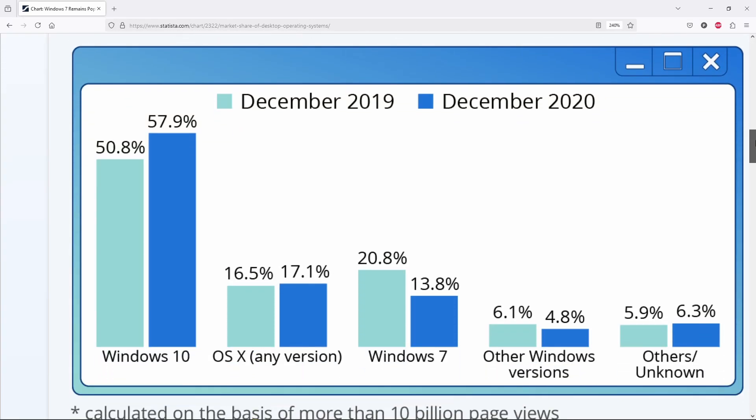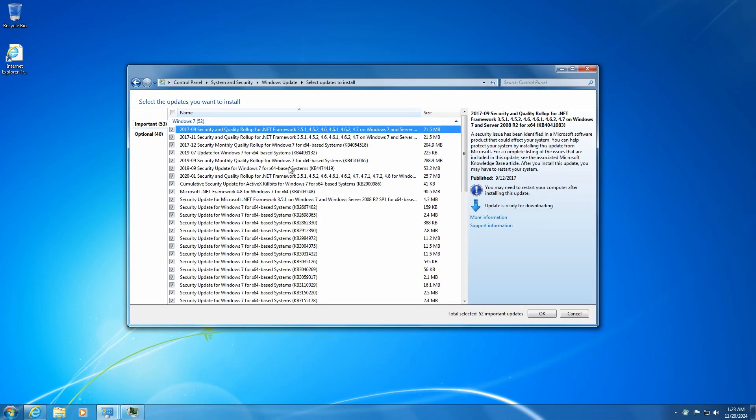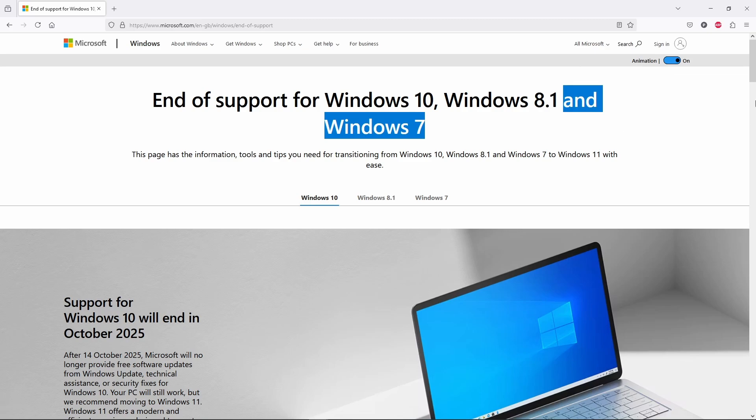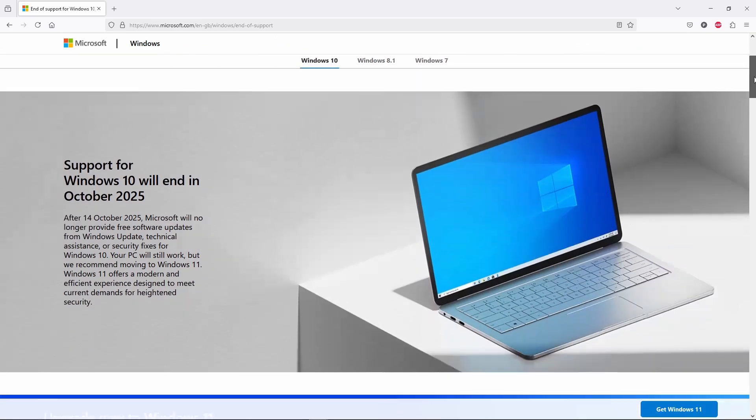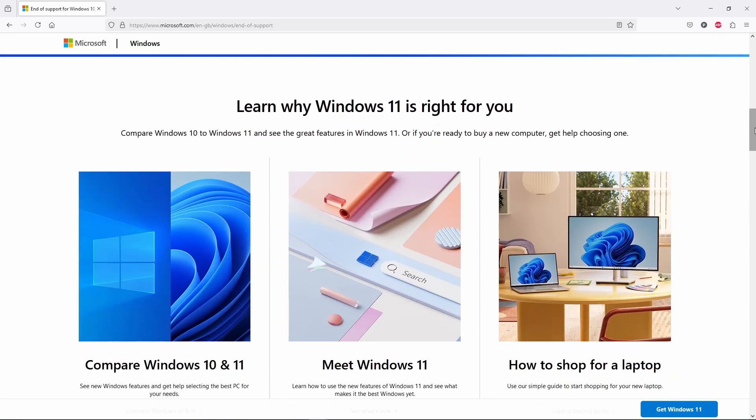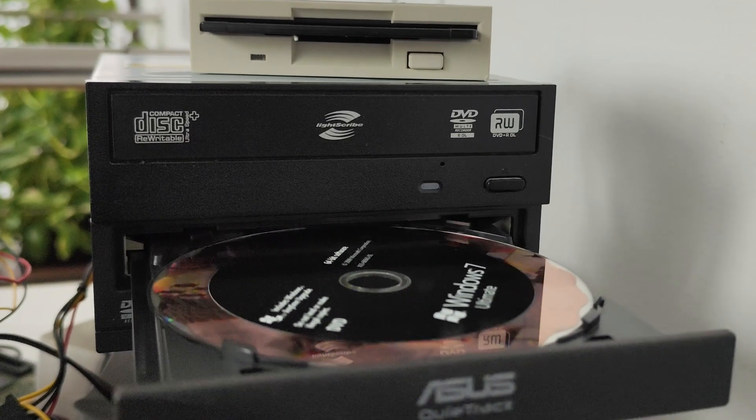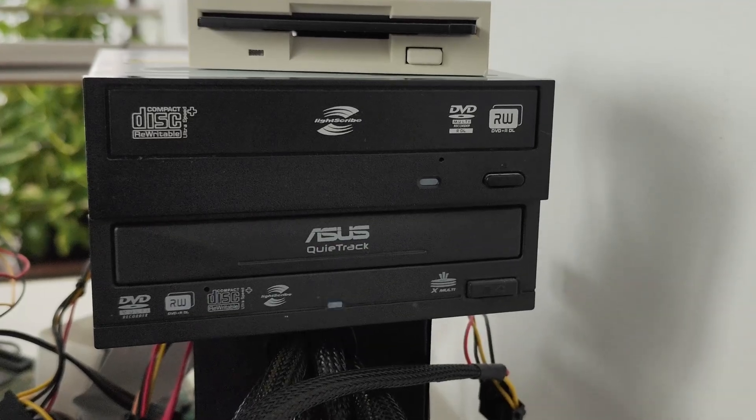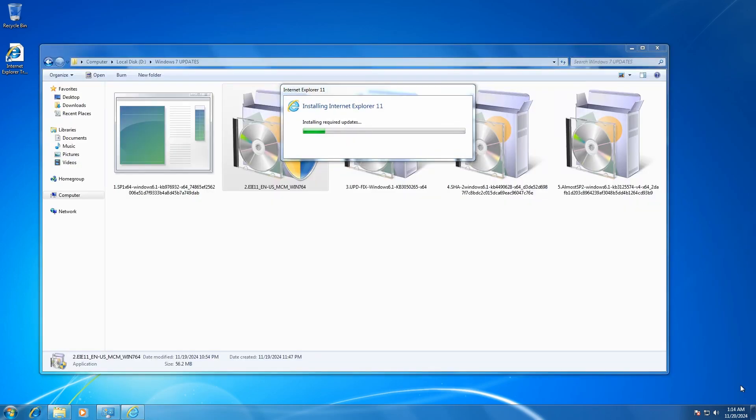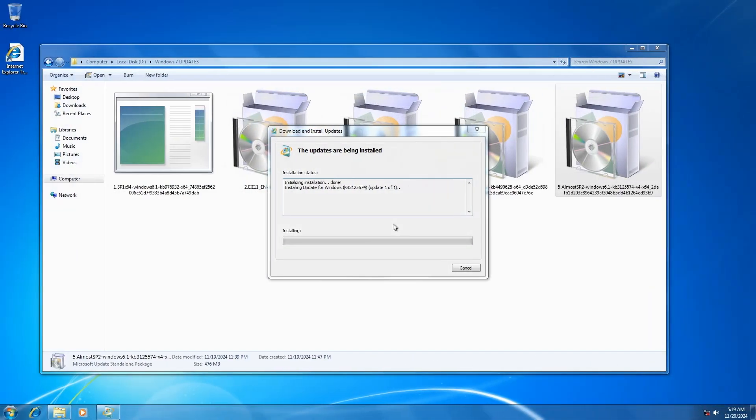However, its update servers are still operational and are expected to stay alive until October 2025. But there is a problem. If we are installing Windows 7 from an original disk like I'm about to do, we won't be able to grab any updates right away. Instead, we'll get stuck in an endless checking for updates loop. So, to reconnect with the Windows 7 update servers, we need to install manually a few critical updates first.